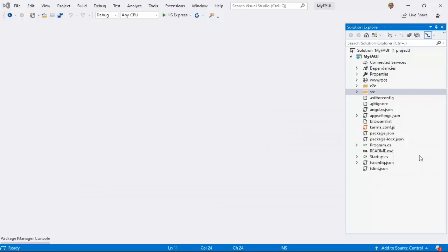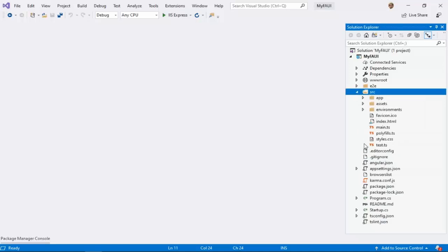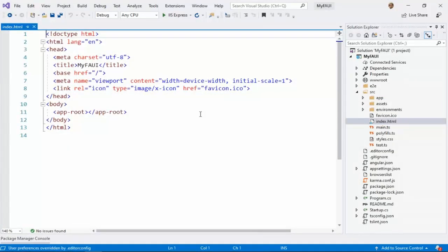Now let us try to understand the directory structure. Let us not focus on all the files — for now, let us only focus on the source folder. In this source folder, let us see the index file. This is a single-page app, and everything is rendered in your index page — that's it.